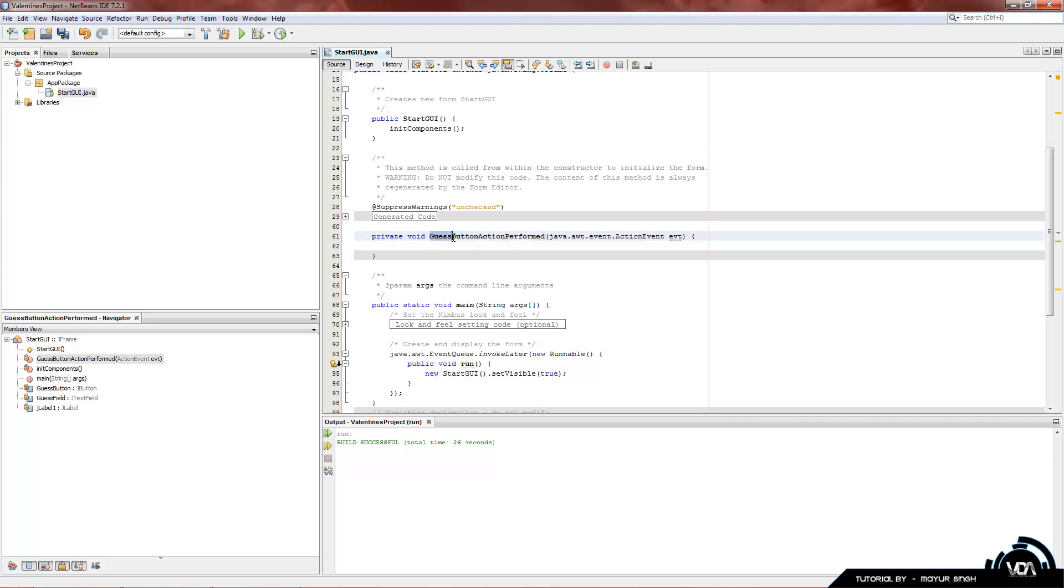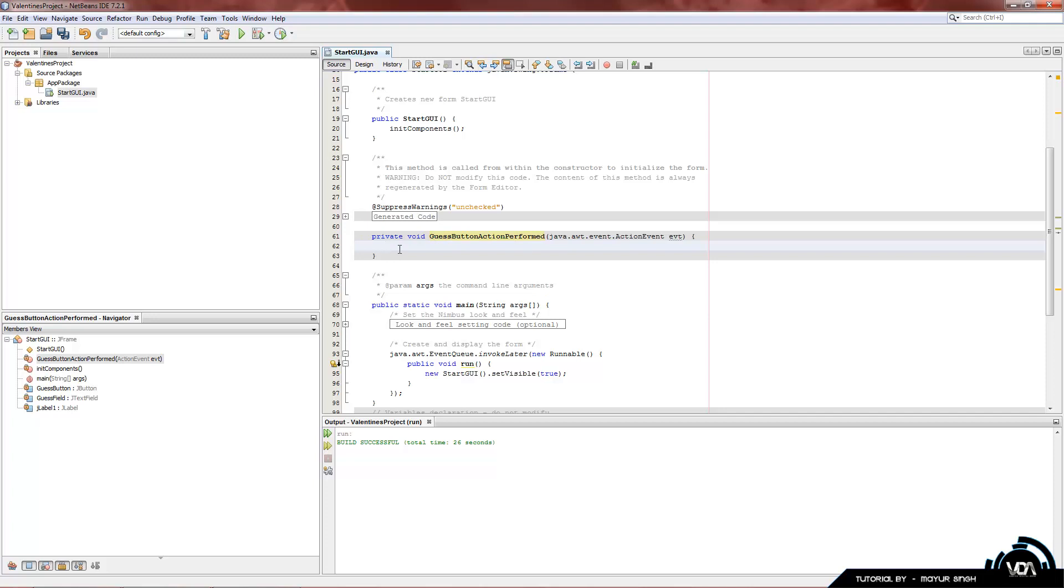Now, guess button is the button that we actually renamed the variable to, and it says action performed. And basically, whatever you type in here will be the action that it performs. So, guess button, action performed. Pretty self-explanatory. Now, I'm going to type out a piece of code, and I'll explain it as soon as I'm done.